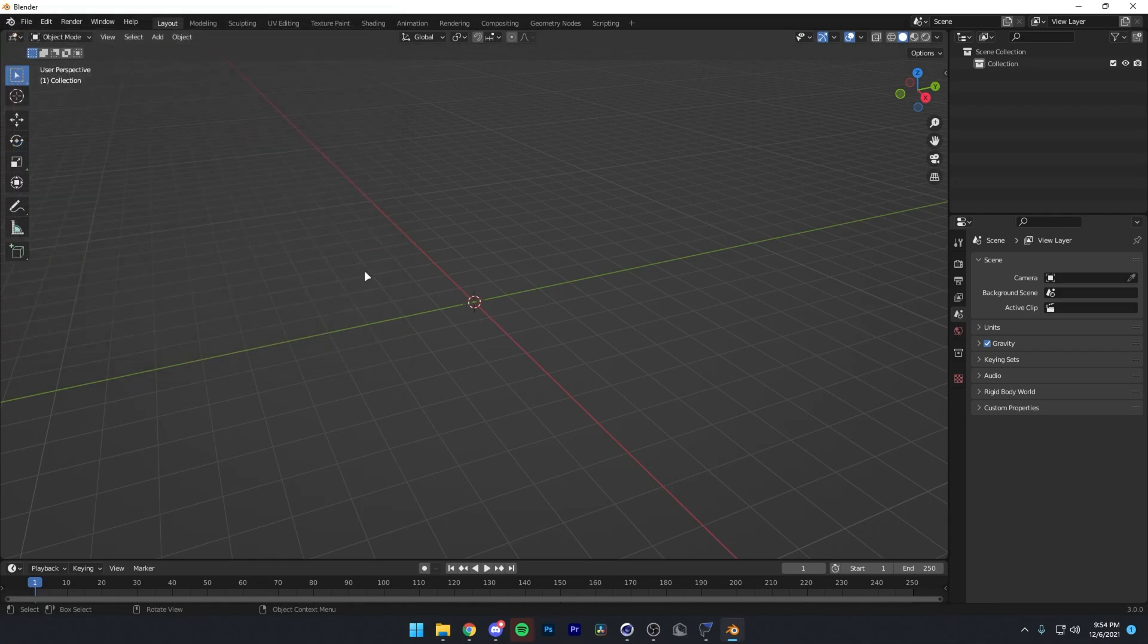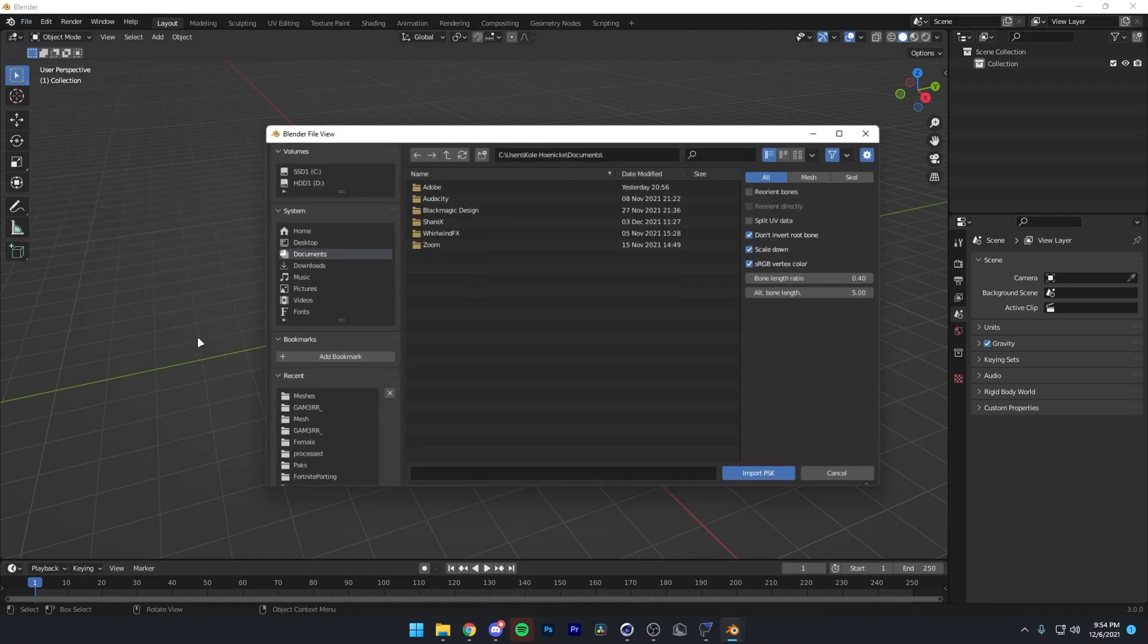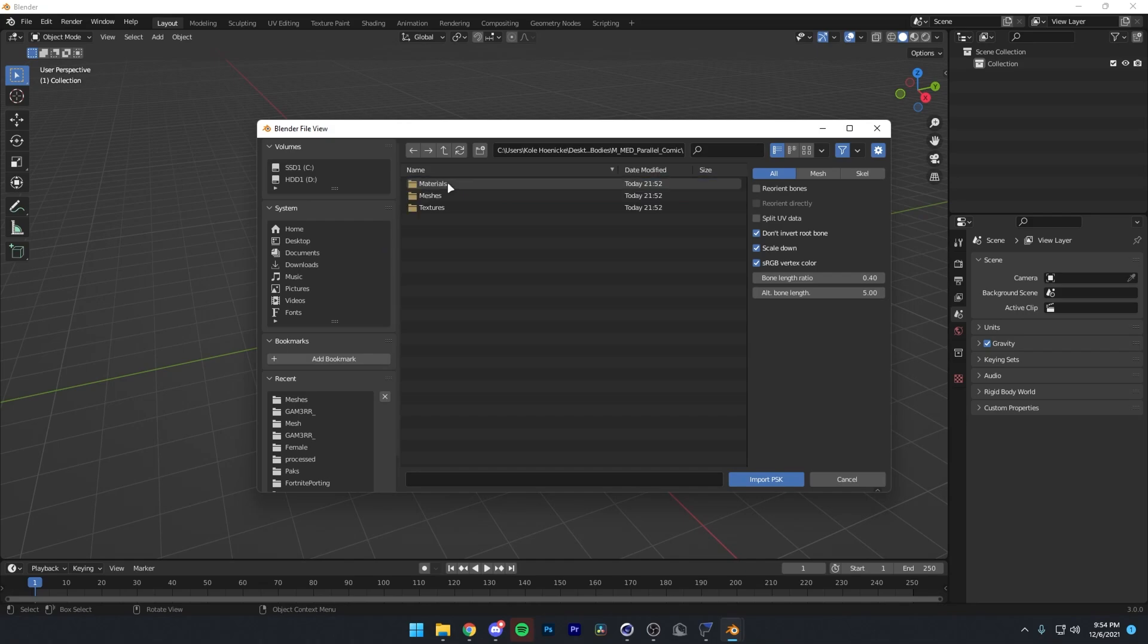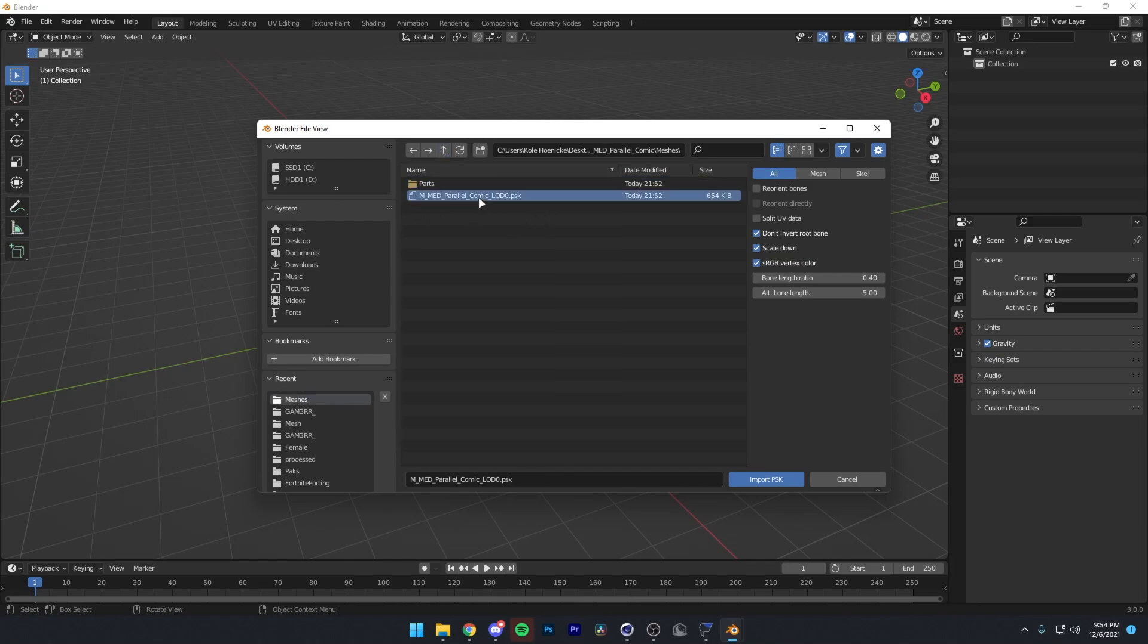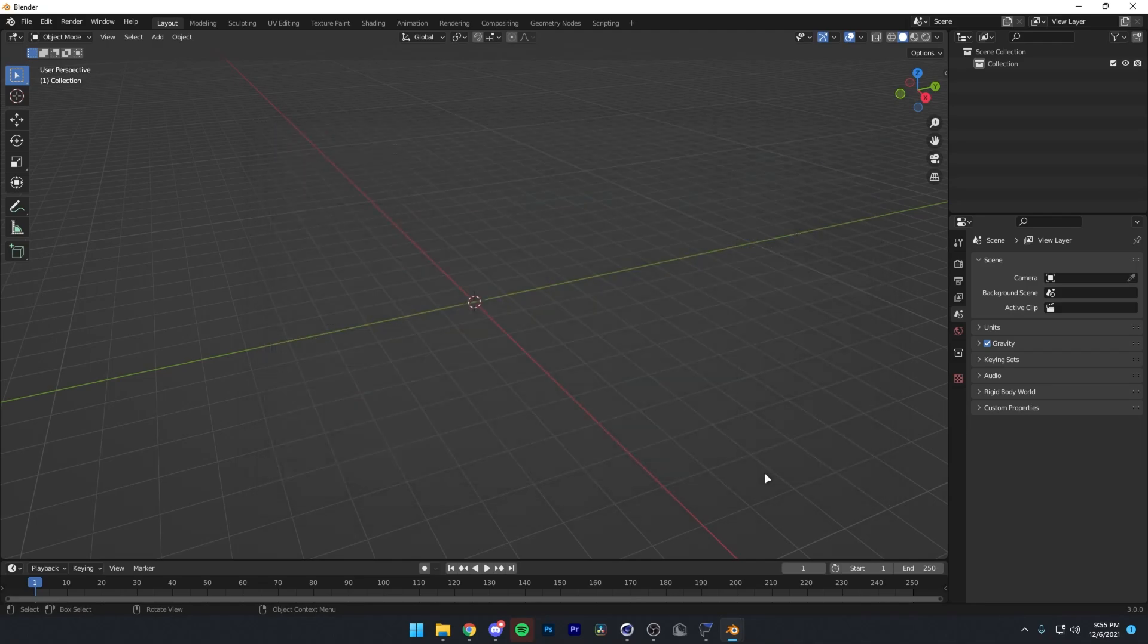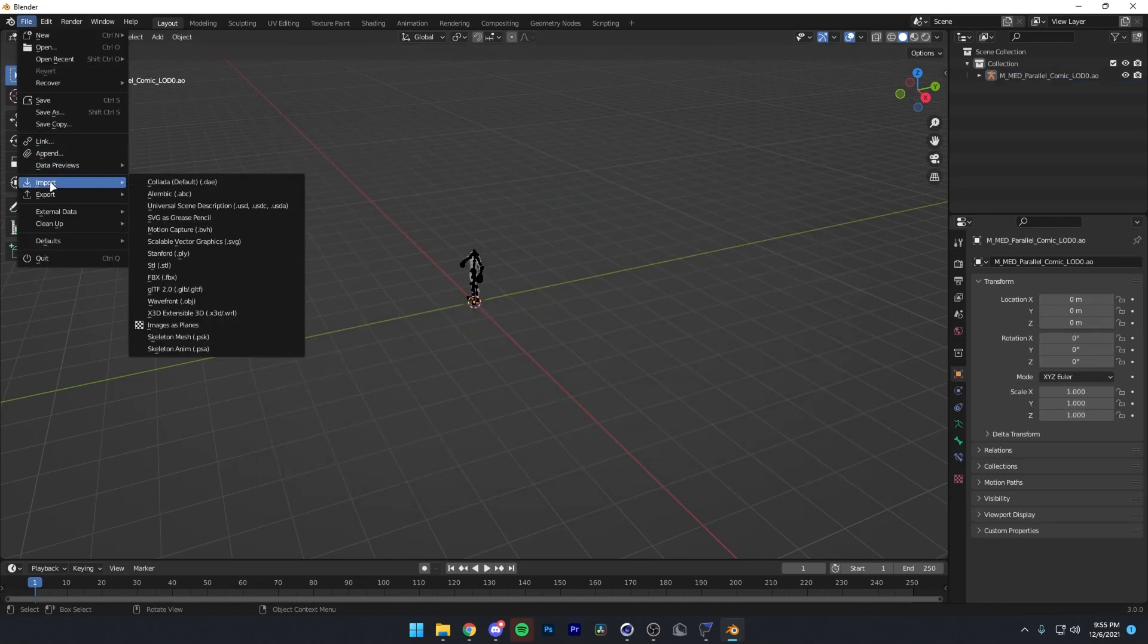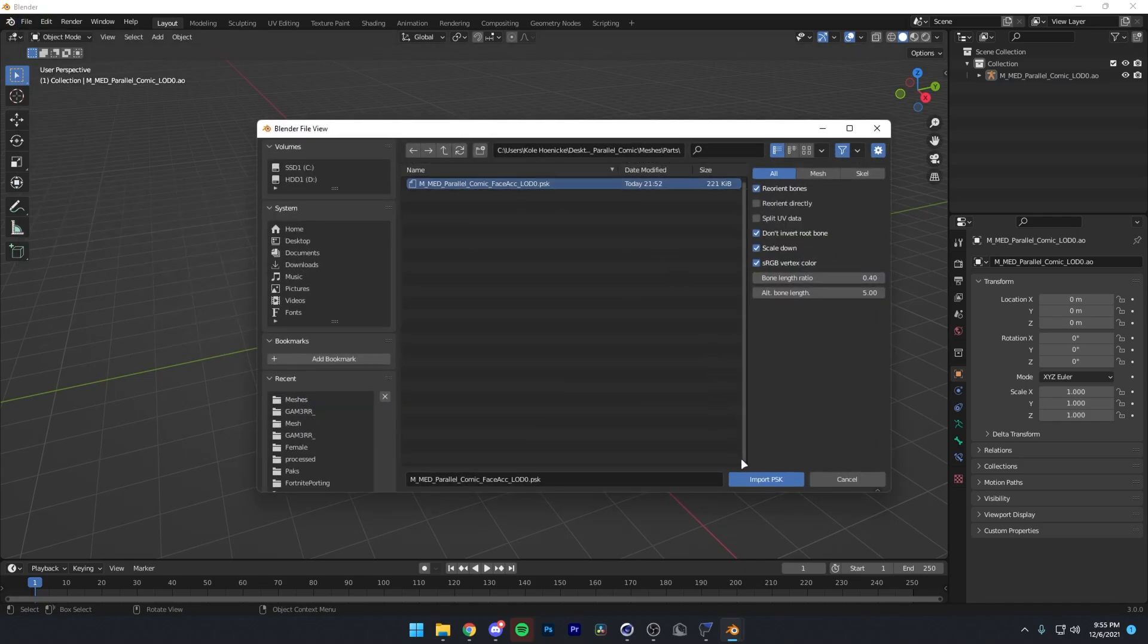Then you can close out of your add-ons, and then now you can go File, Import, PSK, and then you just want to find that folder on your desktop. Game, Characters, Player, Male, Medium, Bodies, Parallel Comic, and then go to your Meshes folder. And then here we have all the different meshes. This is his body, and then inside of parts, we have his head. So I'll first import the body. Also, I recommend pressing Reorient Bones. You don't have to do this, but it's really useful, and it makes all the bones rotated in the right direction, which I highly recommend. All right, so once I have this selected, I'm just going to press Import PSK, and then I'll go straight to Import PSK and then I'll import the head as well.